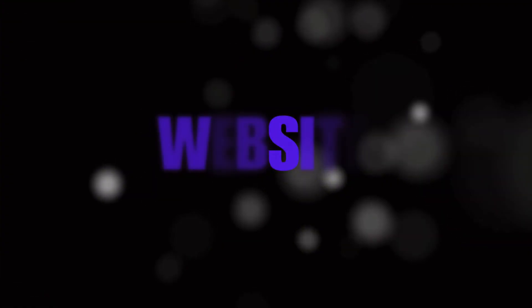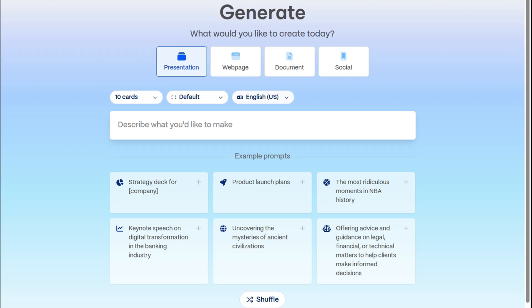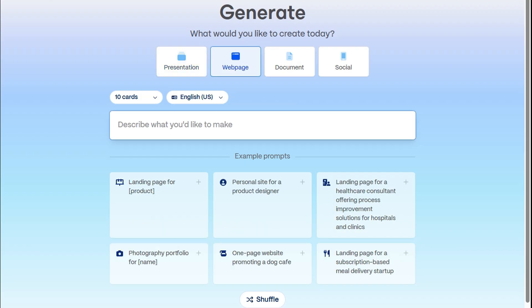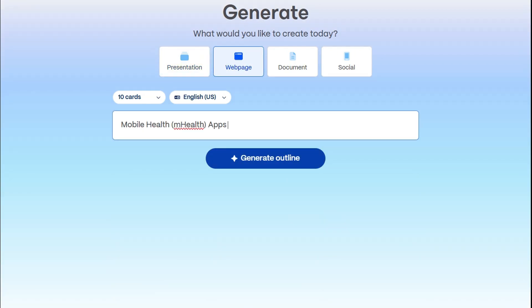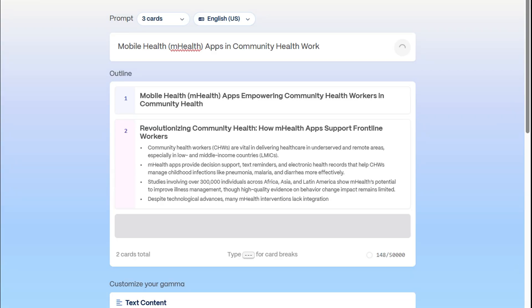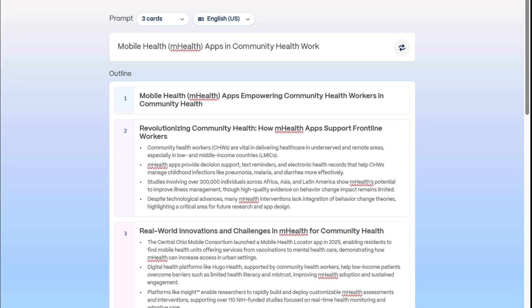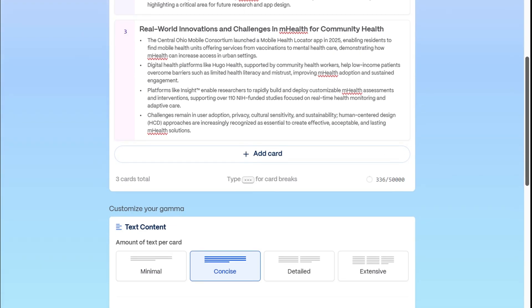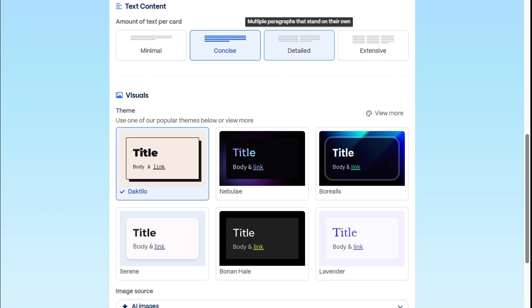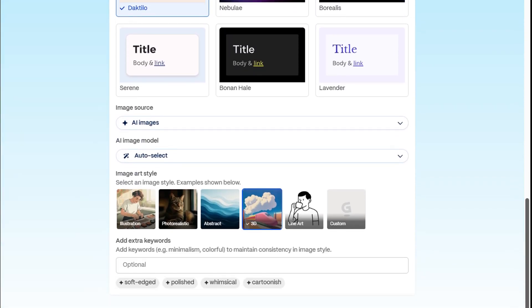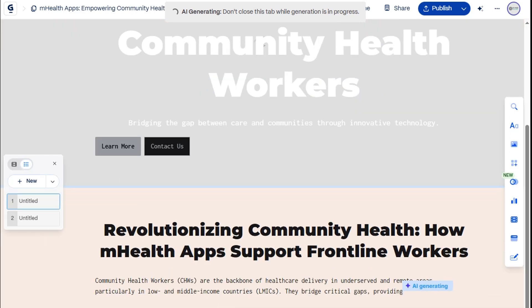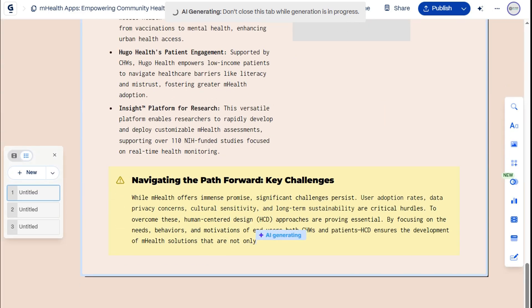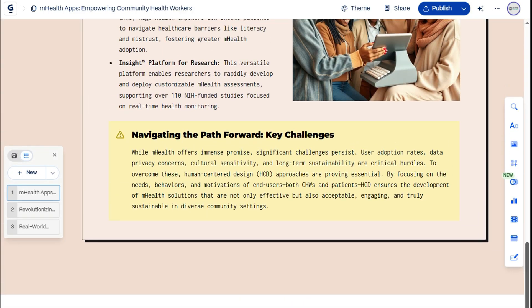Speaking of which, let's see how Gamma instantly creates a website from just a prompt. This time, we'll choose Webpage, type in our prompt, and select just three cards. Watch how Gamma satisfyingly generates the structure for our web page. And since it's going to be a short site, let's go with detailed content.